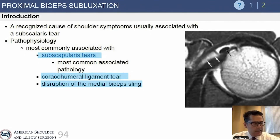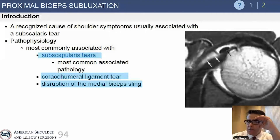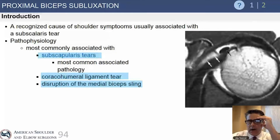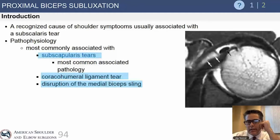We're going to move on to the biceps tendon in the next five to ten minutes. We've divided this into subluxation and tendonitis, though I'm not sure we necessarily have to do that because the treatment algorithms are actually fairly similar between the two problems. Biceps tendon subluxation is a recognized cause of shoulder pain.